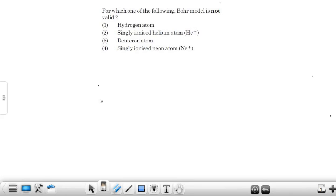The question is: for which one of the following Bohr model is not valid? First one is hydrogen atom. In a hydrogen atom we have only one electron. So we can apply the Bohr model to hydrogen atom.